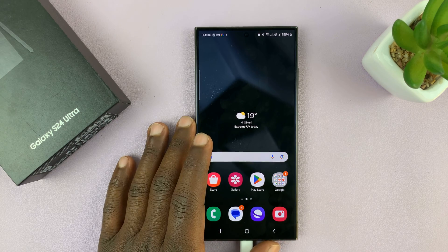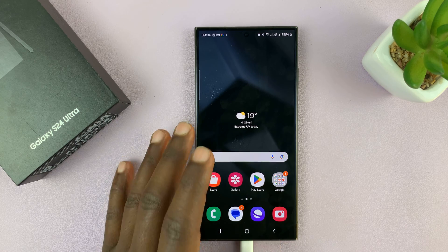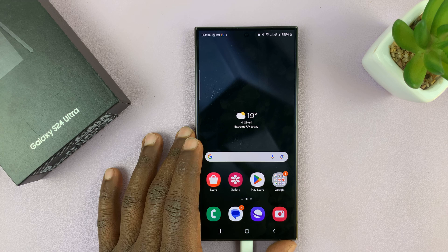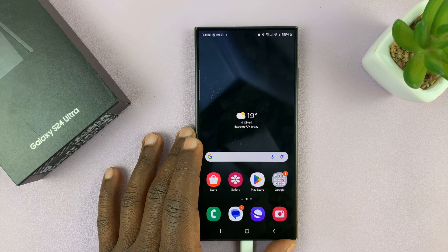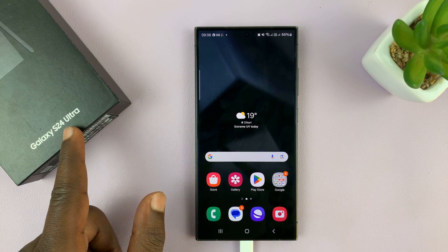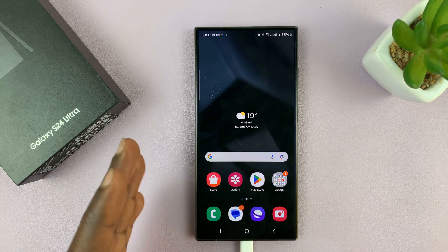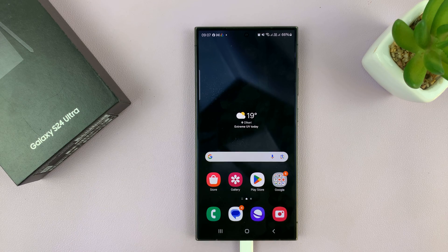I'll be showing you how to change the screen resolution on your Samsung Galaxy S24. I'm using the S24 Ultra, but this works on other Galaxy S24s as well.